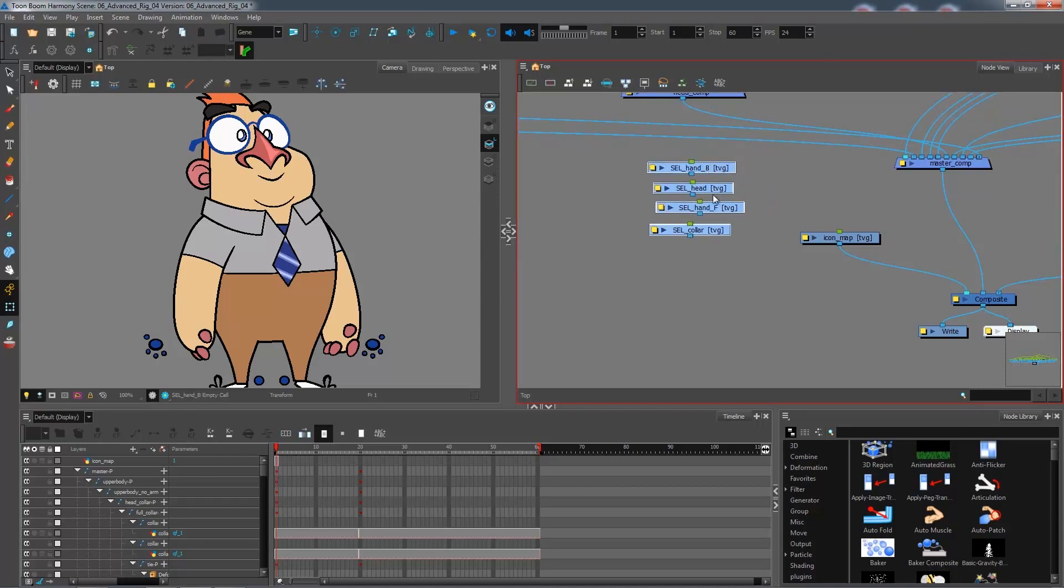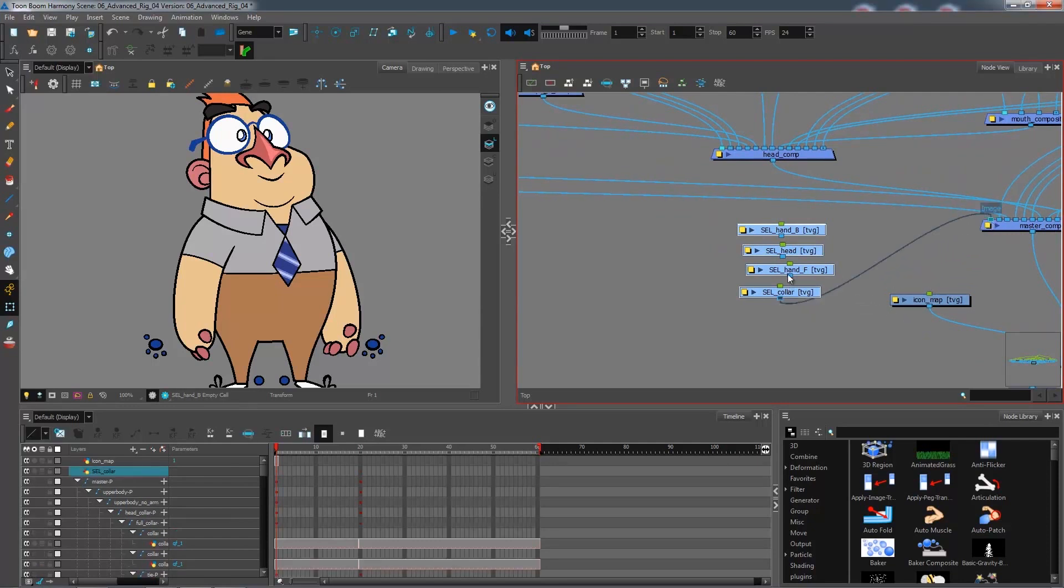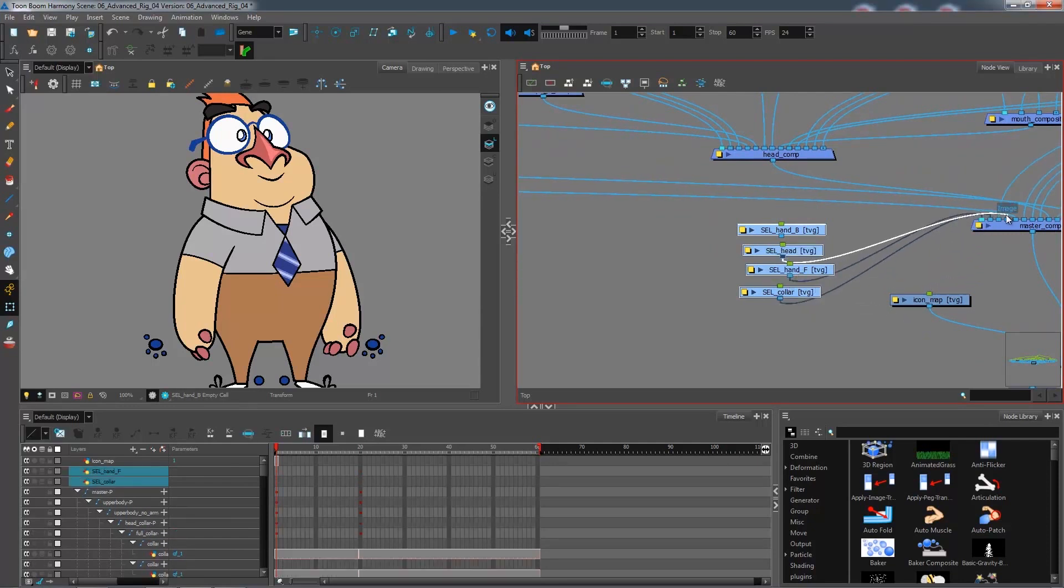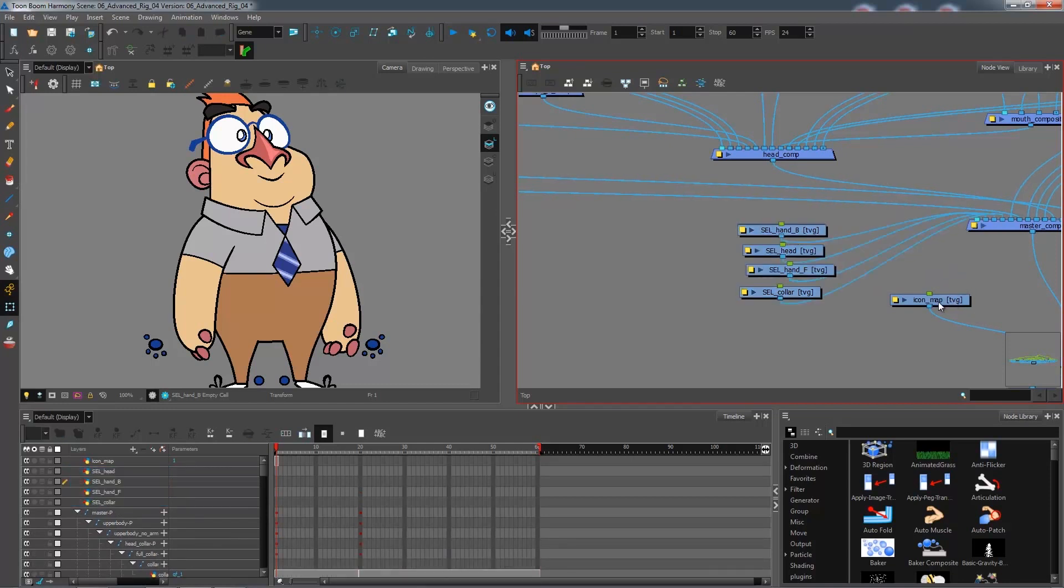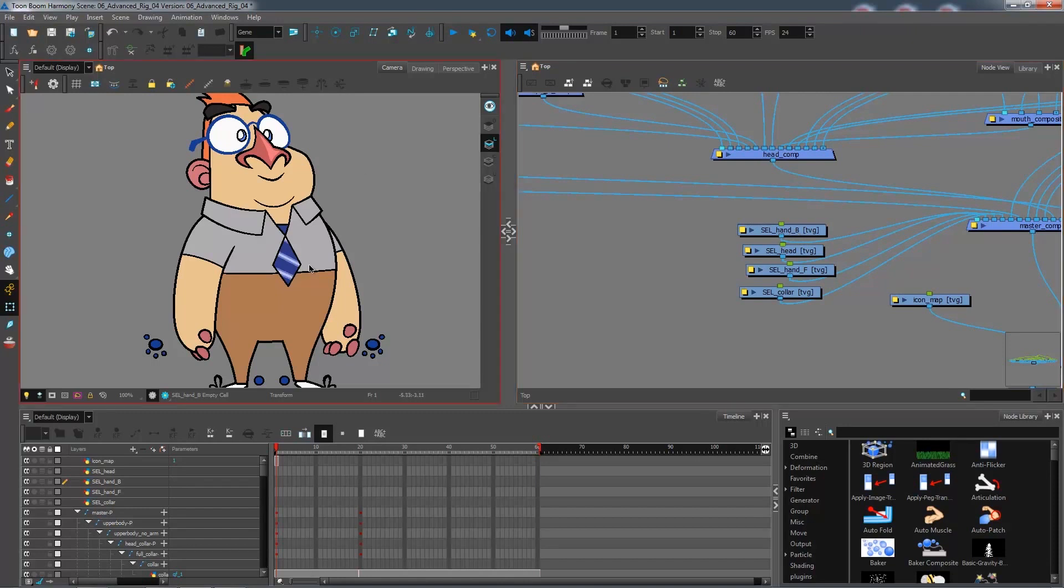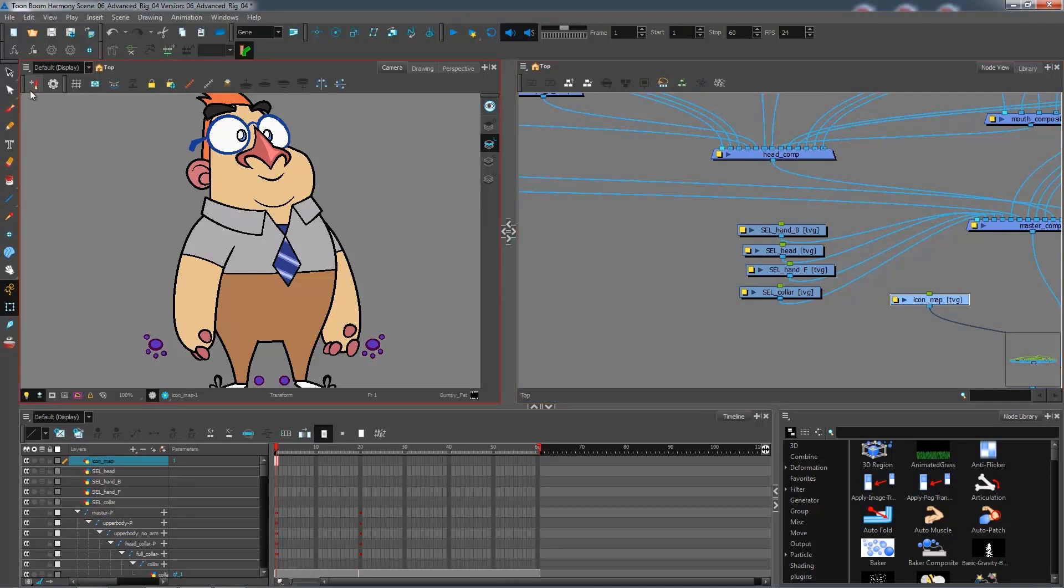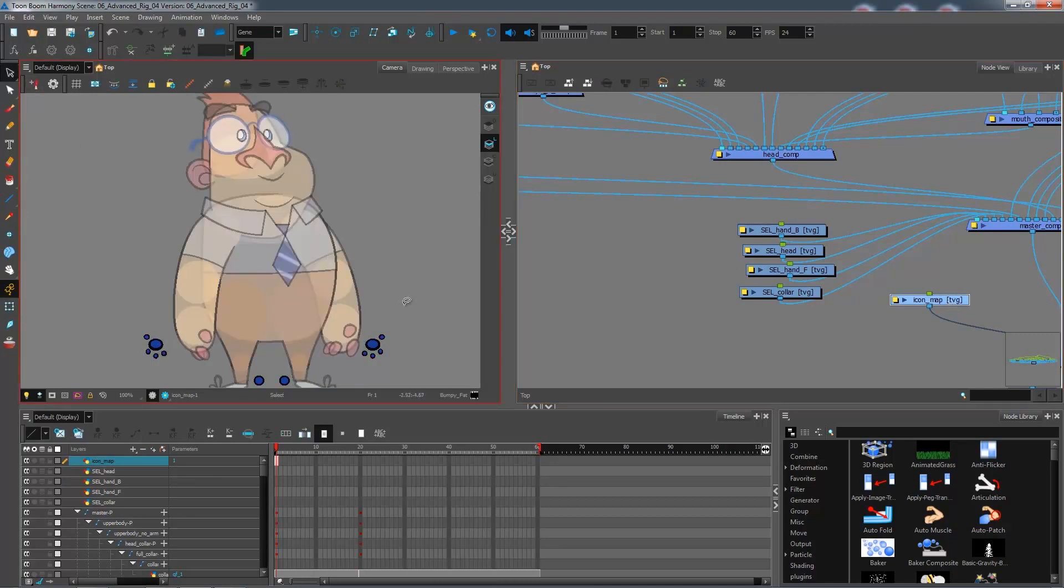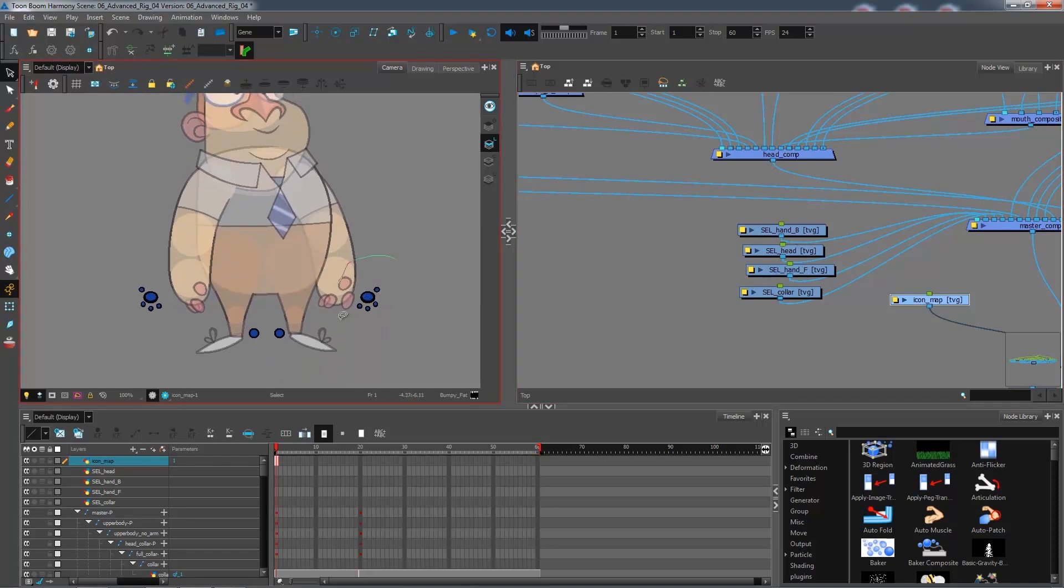For now I'm going to connect them to my master comp. We'll reconnect them after we've pasted in the information of the drawings. Right now I don't have any peg information inside of my character, but I might want to connect these transformation ports to make sure it doesn't get modified once I connect them. I'm going to take my select tool and grab each of these icons and paste them in the appropriate layer.